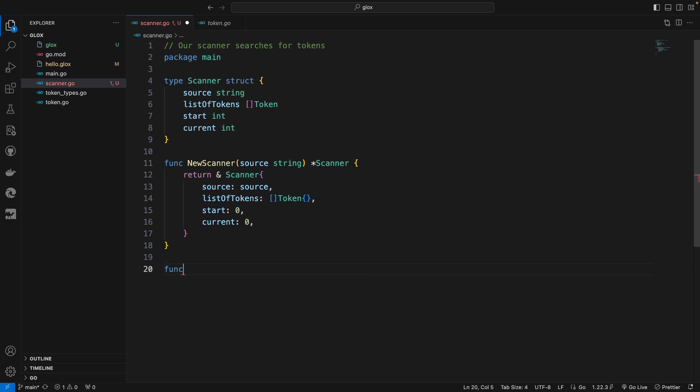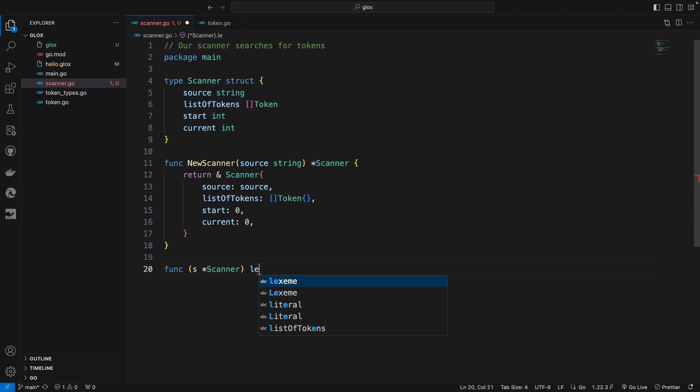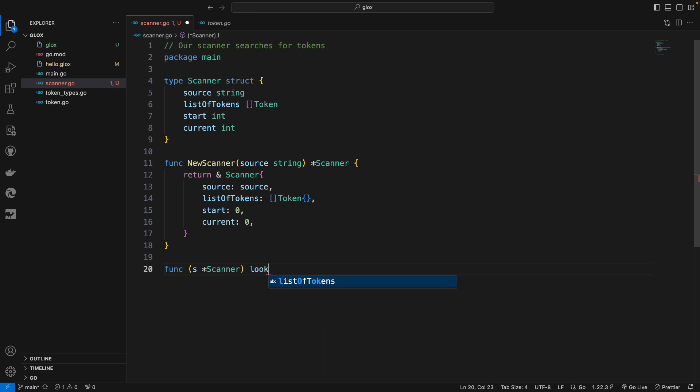Let's set it up right now. It's a method on the scanner type which I will call LookForTokens.